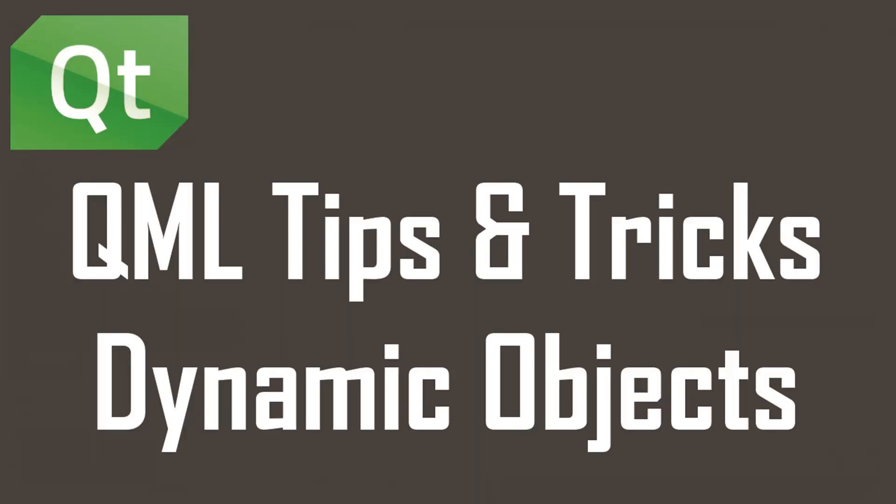Hi, I'm Monty, the software engineer. This is video one of Qt QML tips and tricks. In this video, we're going over how to dynamically create QML objects.